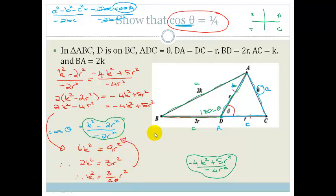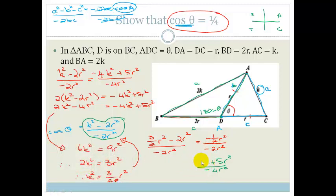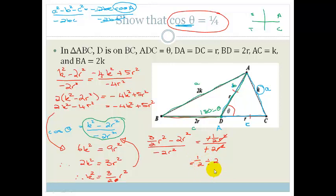Now let's substitute K² = (3/2)R² back into our first equation: cosθ = (K² − 2R²)/(−2R²) = ((3/2)R² − 2R²)/(−2R²). That gives us (−½R²)/(−2R²). The negatives cancel, the R²s cancel, and we're left with ½ ÷ 2. Dividing means tip and times: ½ × ½ = ¼. So cosθ = ¼.